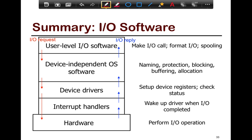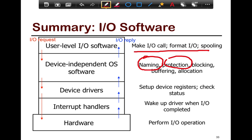Looking at the overall flow of the IO subsystem: user-level IO software deals with things like how to make IO calls, formatting IO, spooling and buffering for higher application levels. Device-independent IO software deals with naming, protection, arbitration, buffering for performance, and allocation of IO devices to specific processes. Device drivers are specific to hardware, mostly written by the hardware builders, and deal with device specifics — for example, monitors have specific settings that others don't. Interrupt handlers wake up the driver when IO is complete and are specific to the type of CPU.